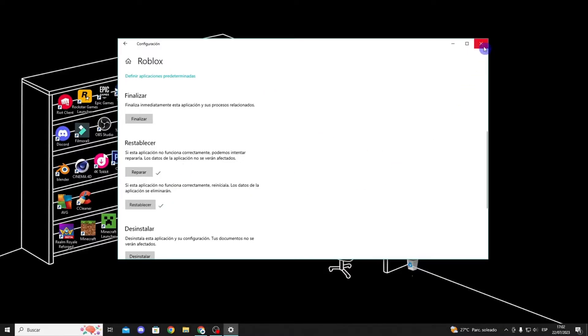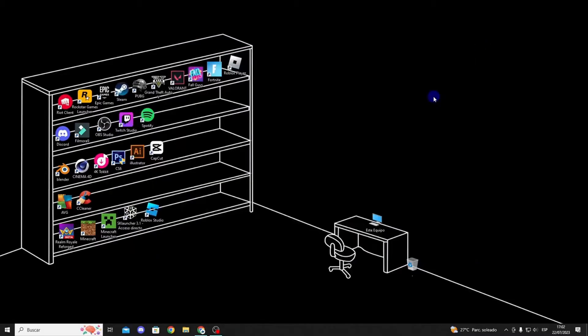Once you've done that, you'll need to log back into the app, and then you can enter the game to see if your problems have been resolved.